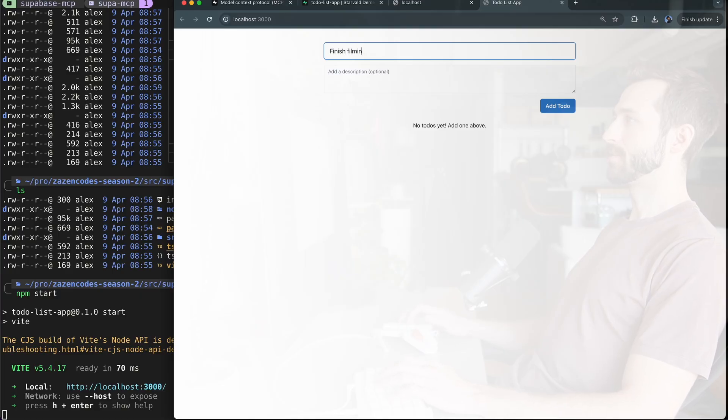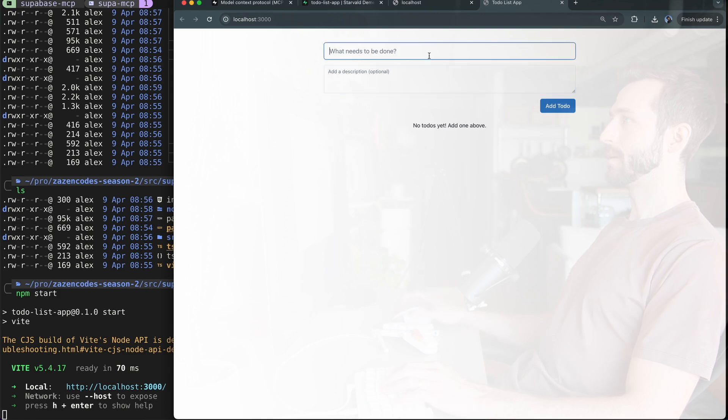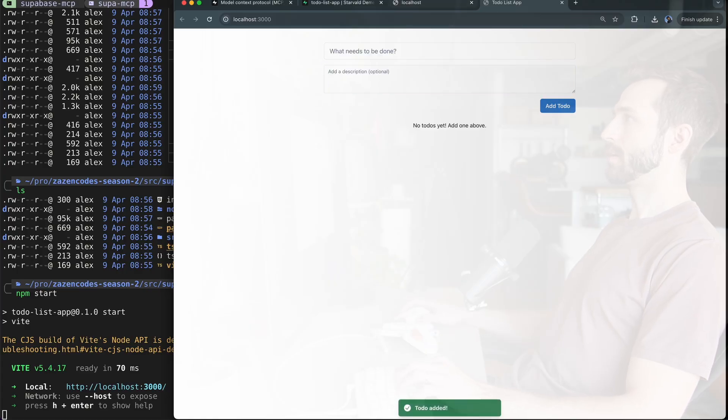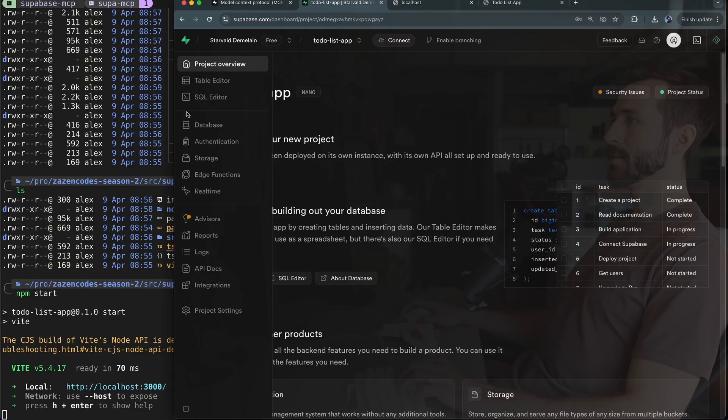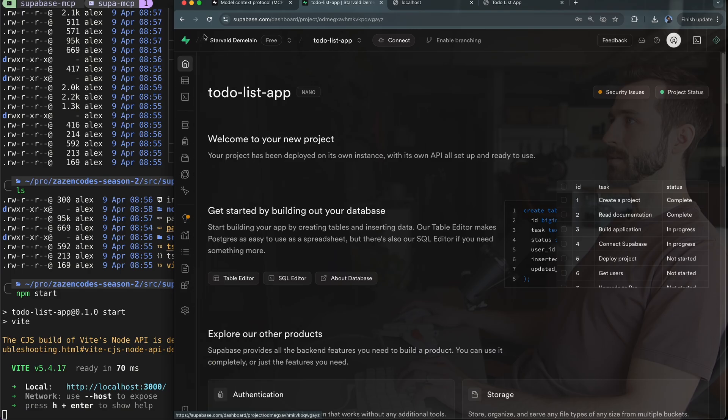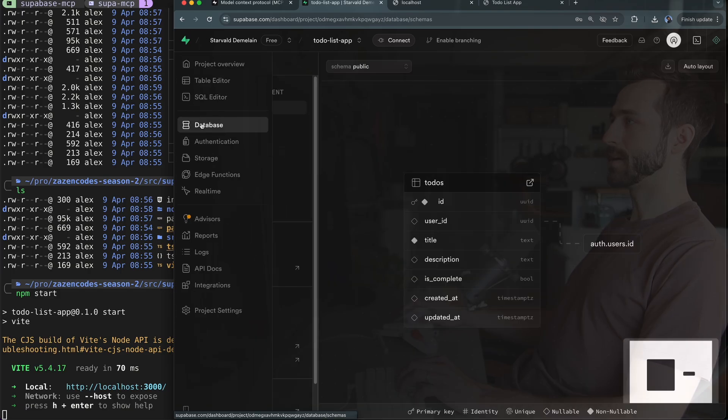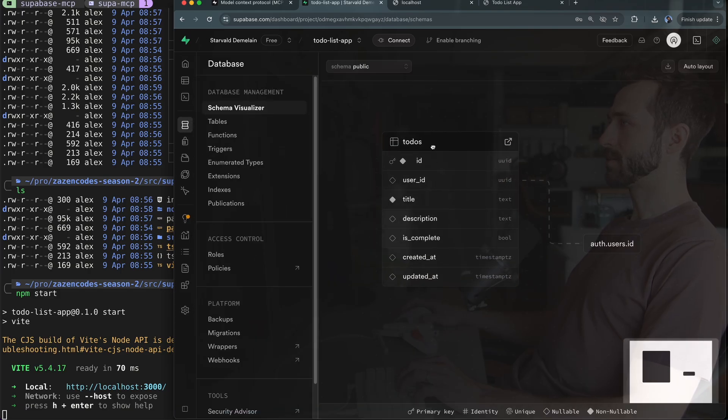What else needs to be done? Go to the gym and today. So I've added a couple items to my to-do list app. Let's go back to Supabase and look at my database. So now I can see I have this to-do's table with all these fields that we've created. It seems some authentication is in place too.